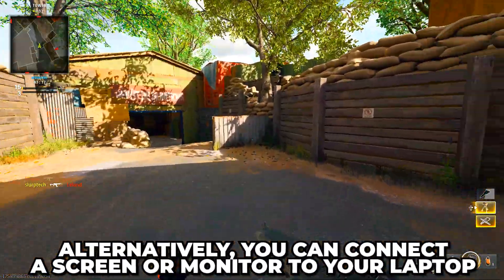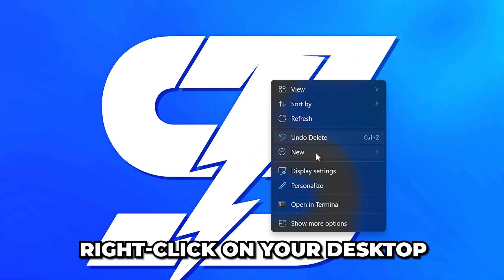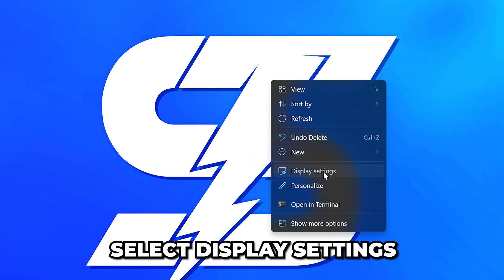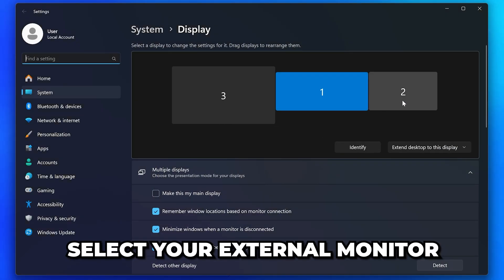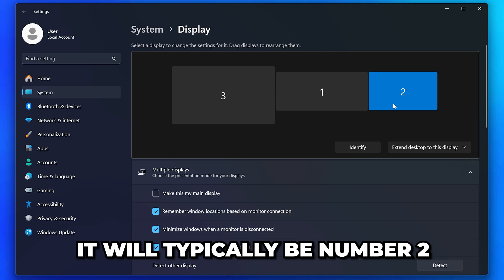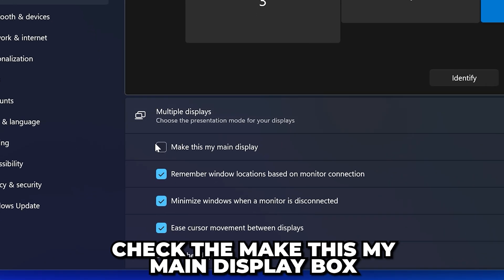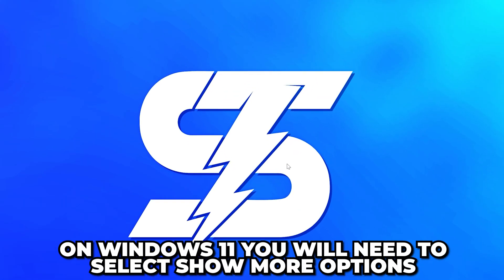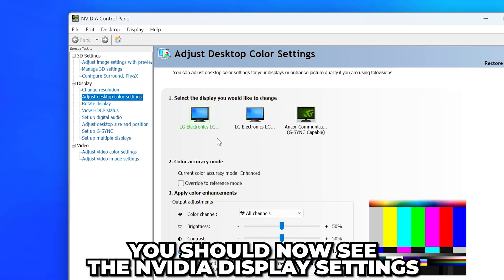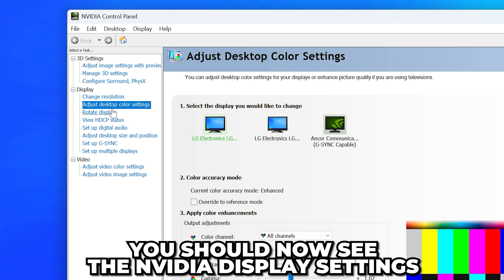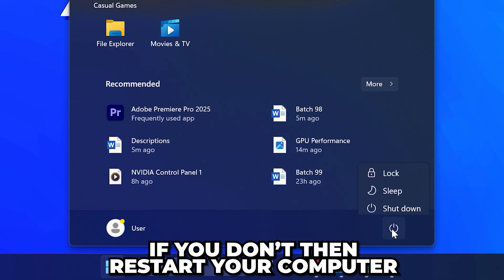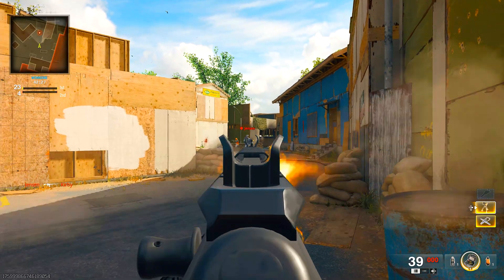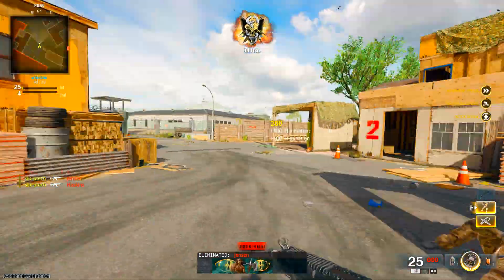Alternatively, you can connect a screen or monitor to your laptop. Once done, right-click on your desktop and select Display Settings. Select your external monitor — it will typically be number two — then check the Make this my main display box. Right-click on your desktop, then open the NVIDIA Control Panel. On Windows 11 you will need to select Show more options. You should now see the NVIDIA display settings. If you don't, restart your computer and the NVIDIA display settings not showing up issue will be fixed.